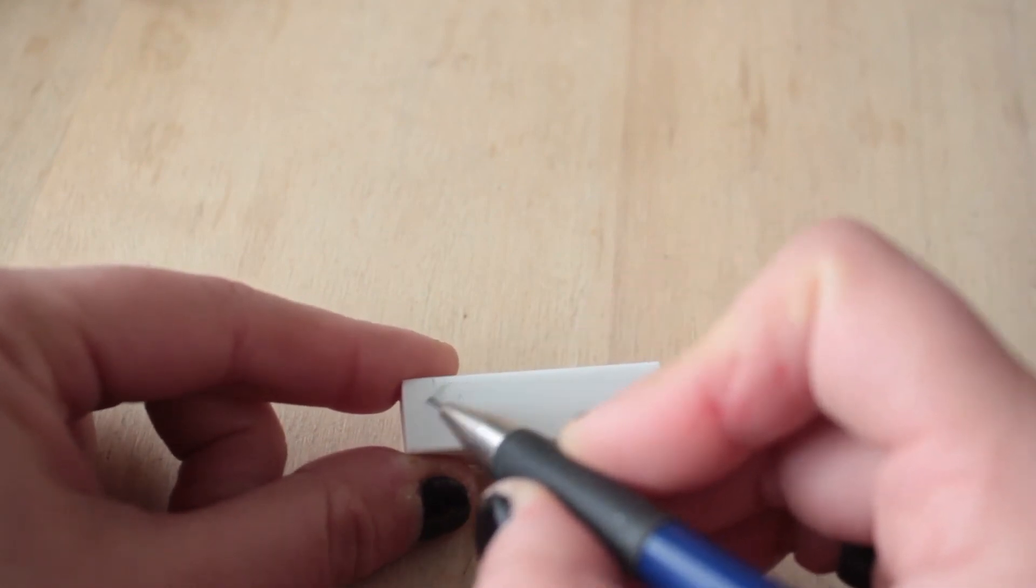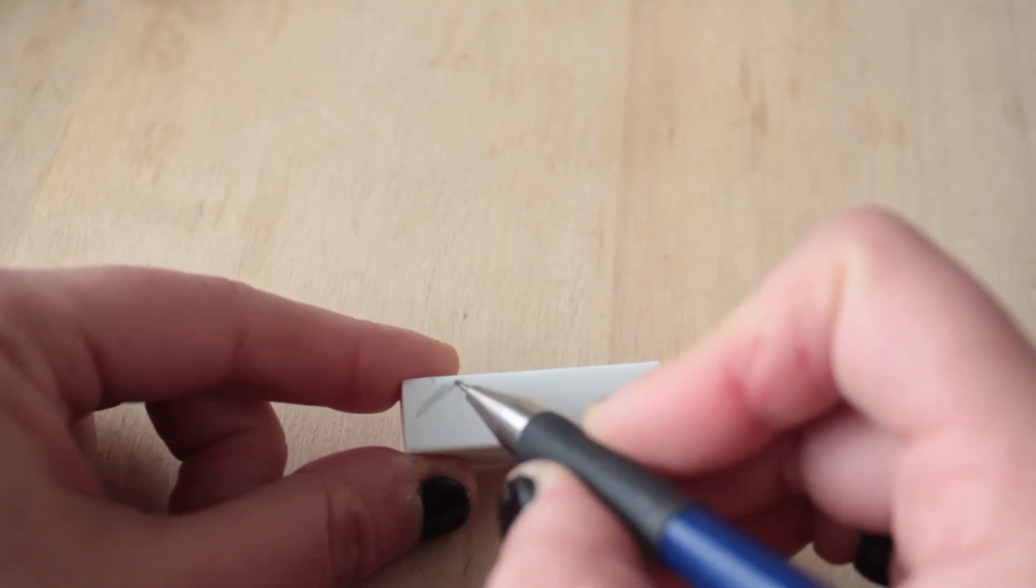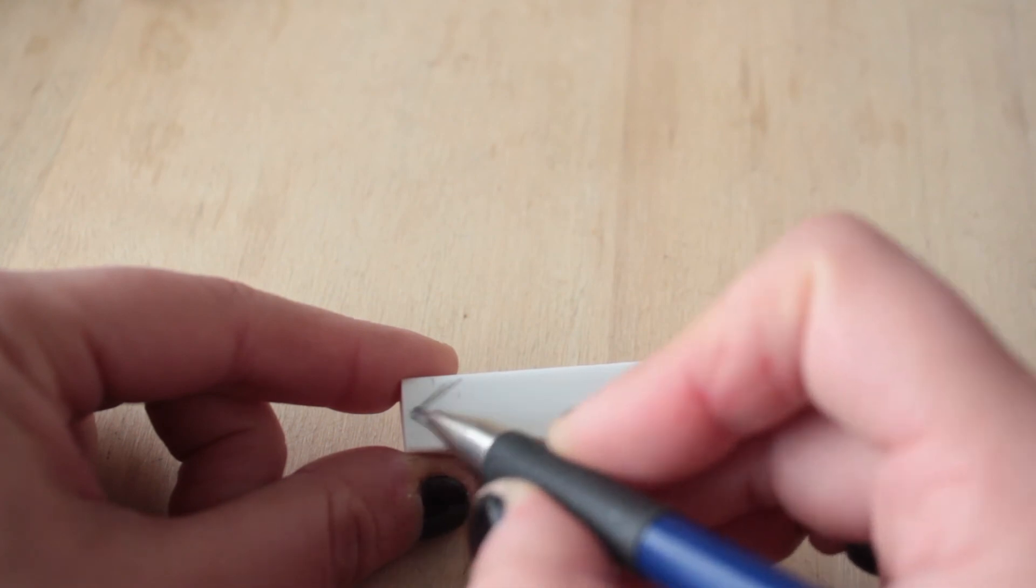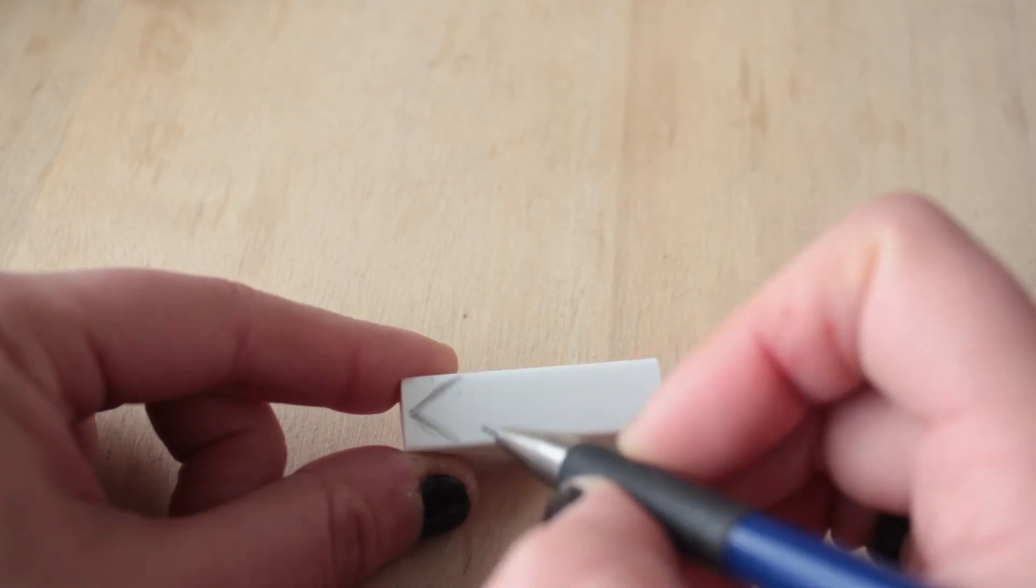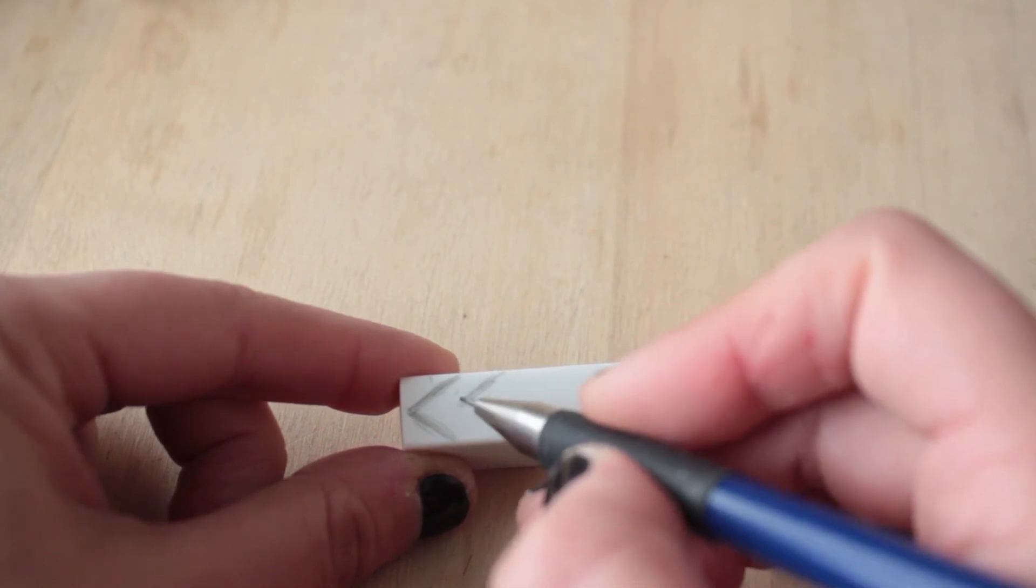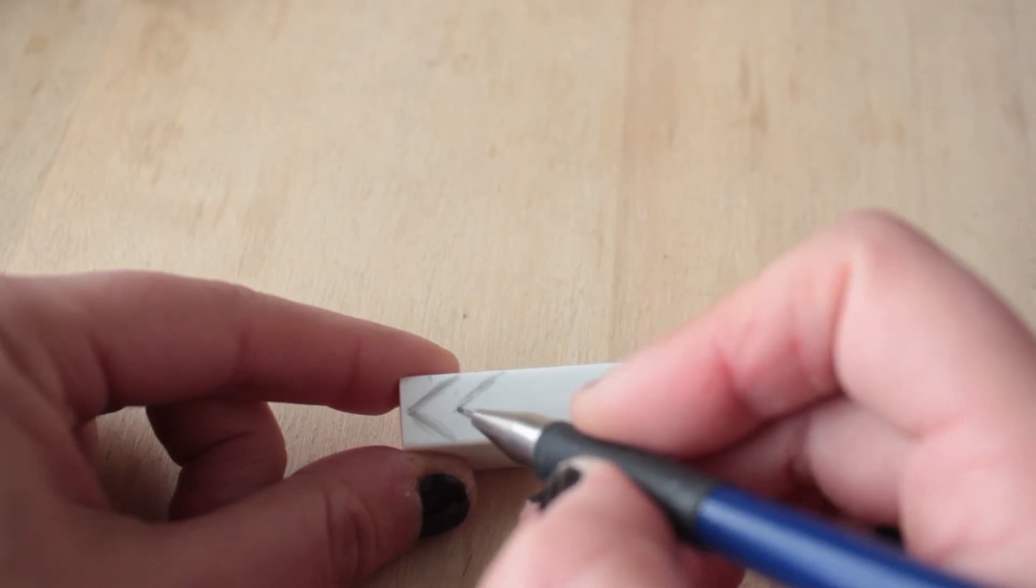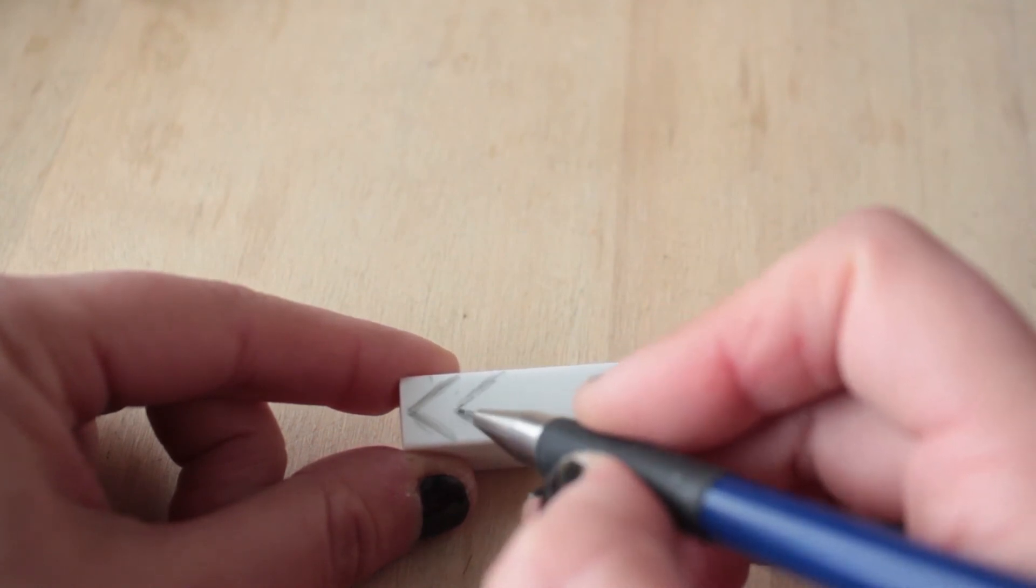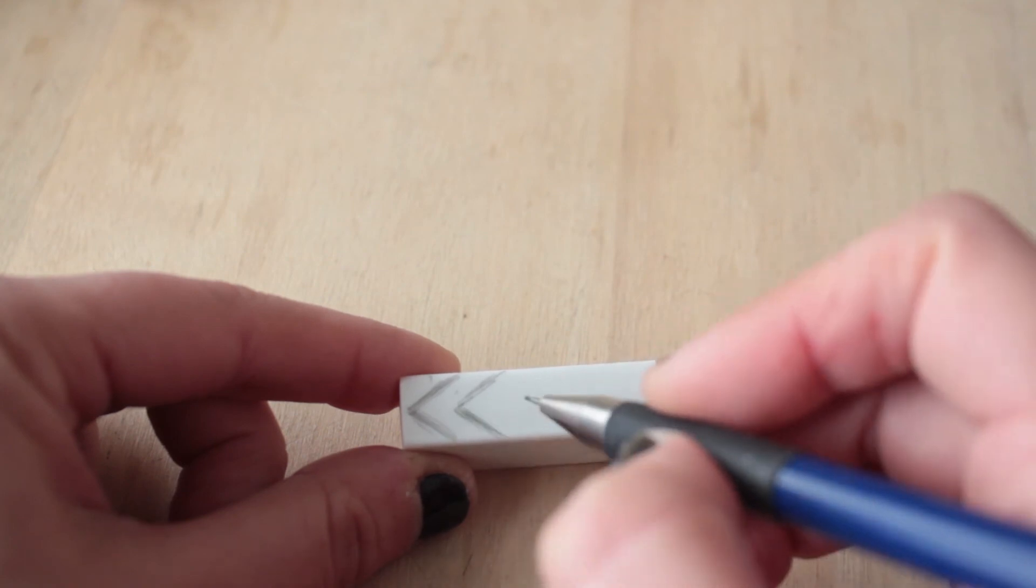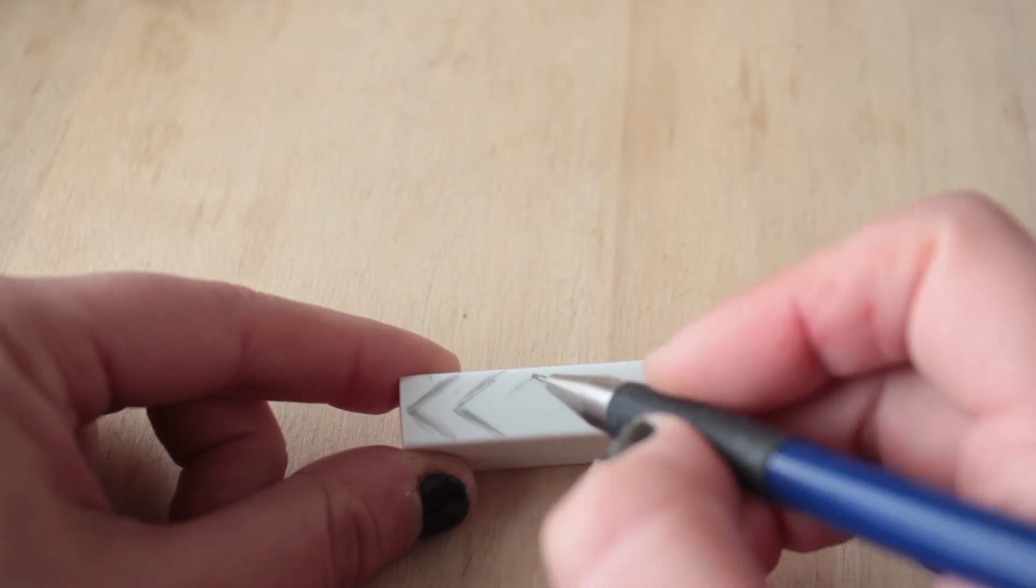Y marco el diseño que quiero hacer. Como es muy sencillo lo voy a hacer a mano alzada. Pero si no lo que pueden hacer es transferirlo mediante papel carbónico, por ejemplo.